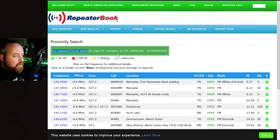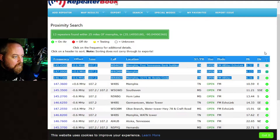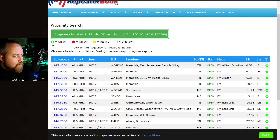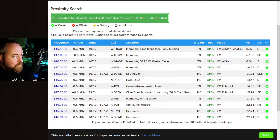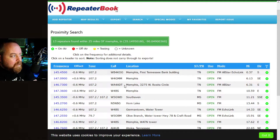Hit search and it found 13 repeaters within 25 miles of Memphis, Tennessee. Here's your legend showing what the icons on the side stand for: green means on-air, red is off-air, yellow is testing, and white means nobody has reported whether it's on-air or off-air. There's your list of repeaters.